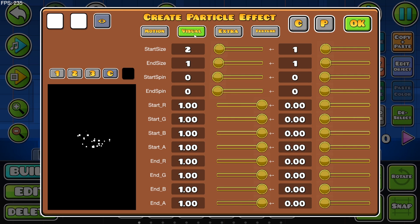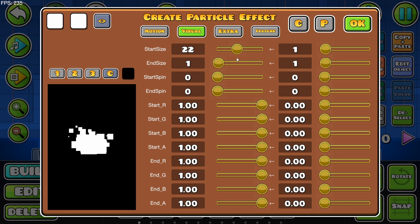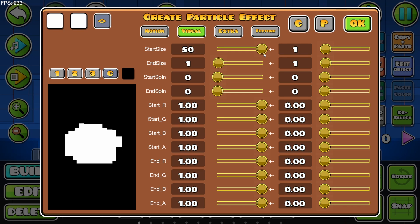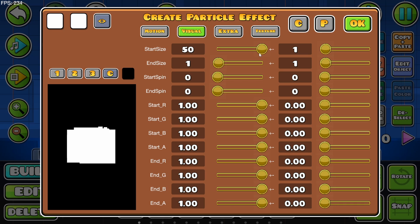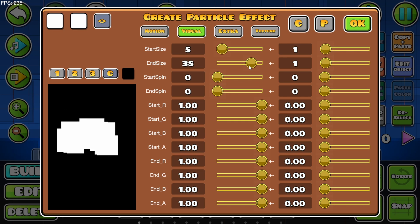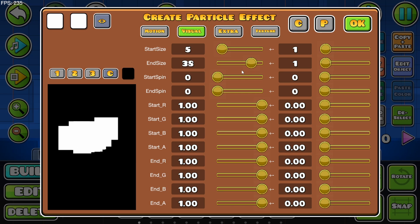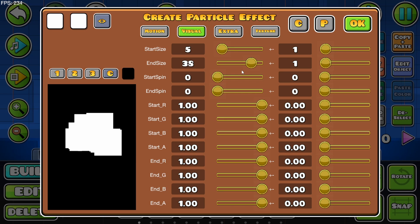Let's take a look at the Visual tab. Here we can decide how large the particles are going to look. We can increase the size at the start, but the size will decrease as particles spawn in. If we make it as large as possible it looks like spamming the calculator button on a keyboard. We can also increase the end size, so instead of getting smaller they now get larger.